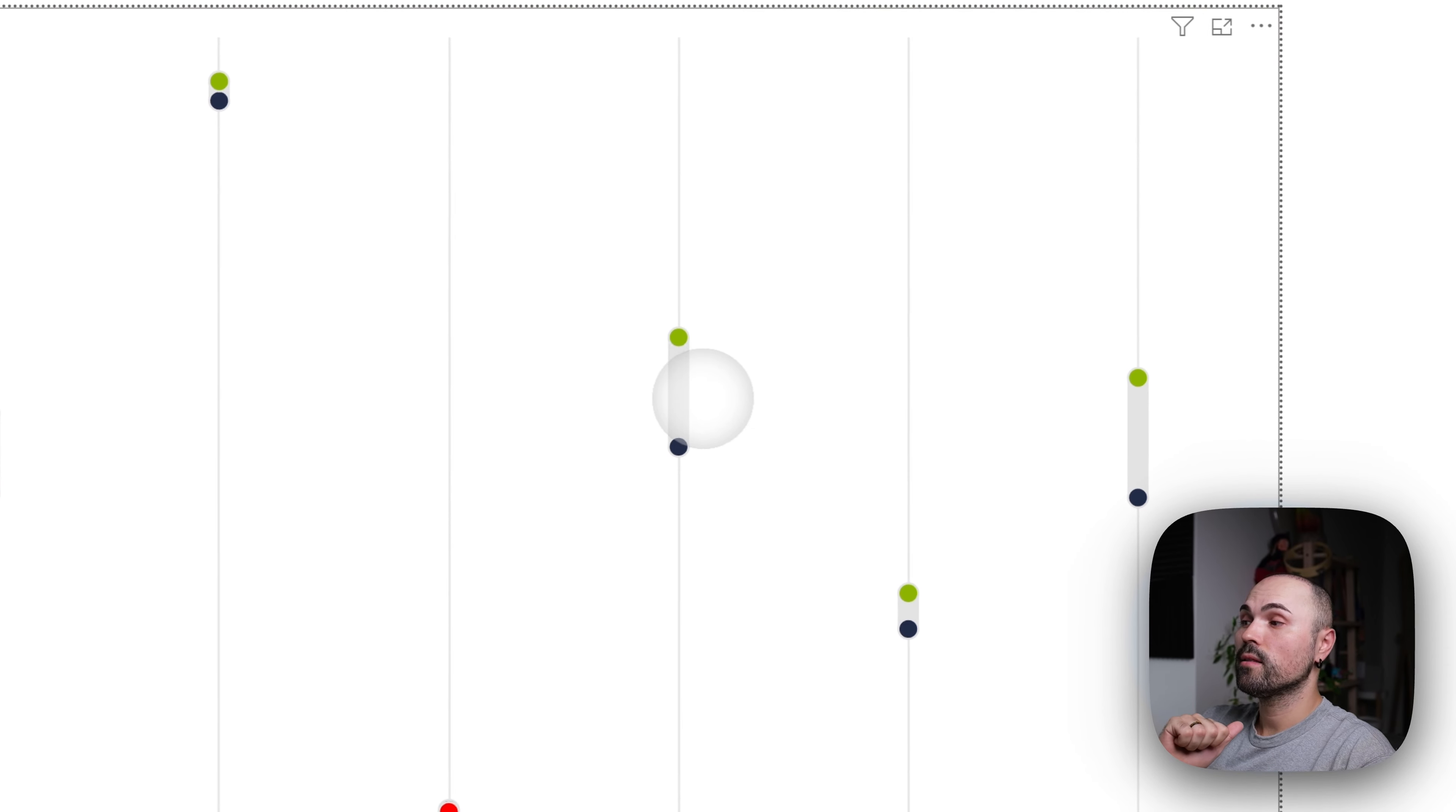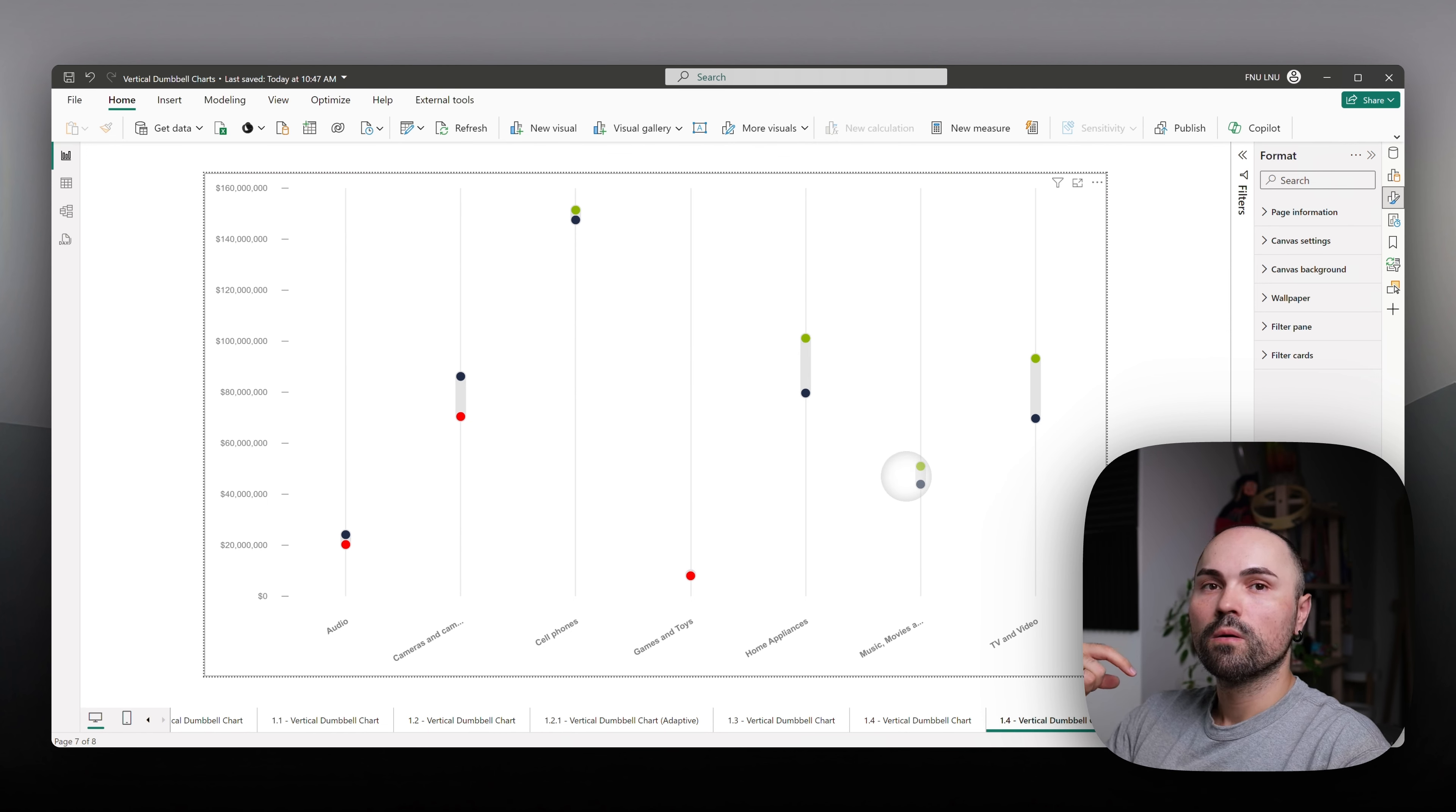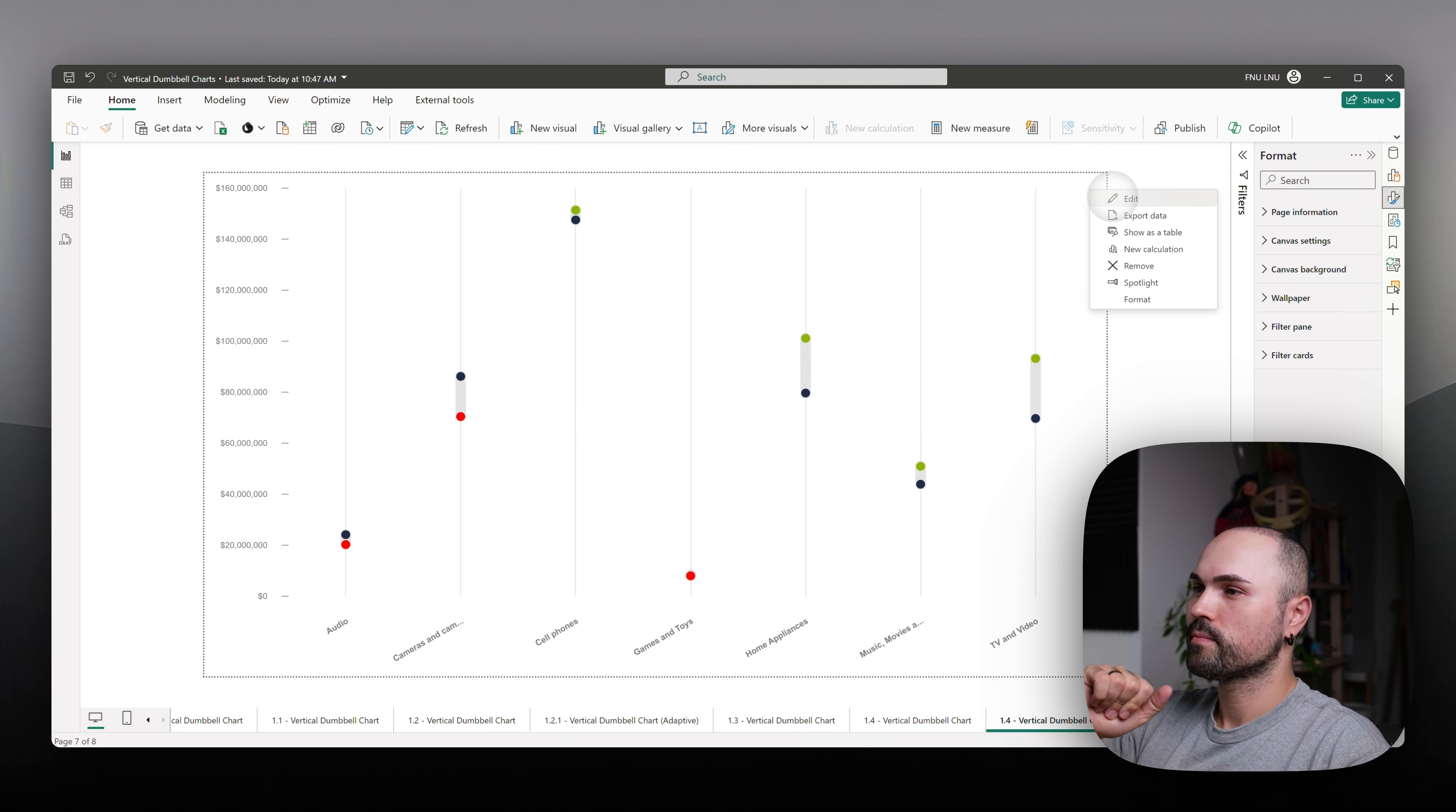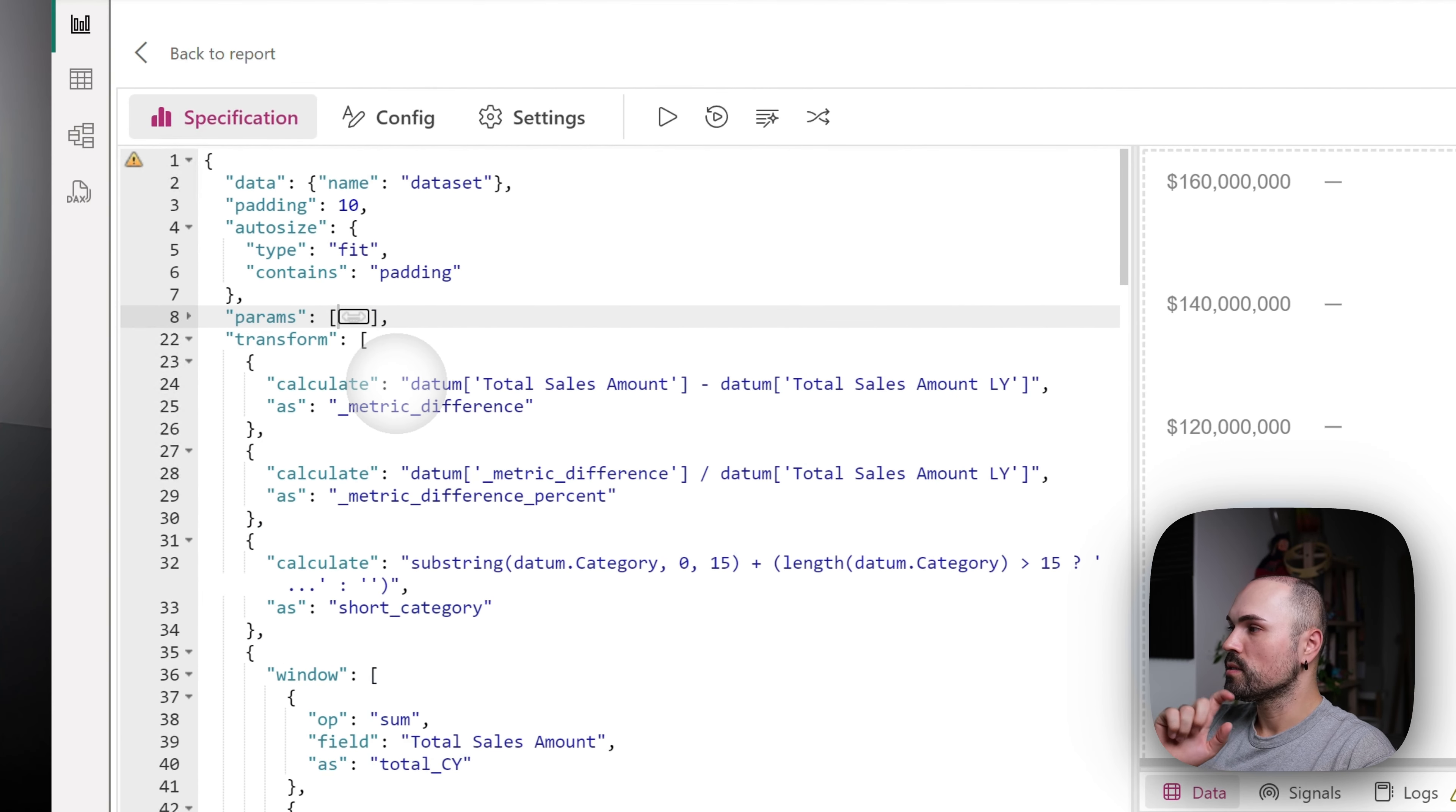Then tooltips, how those work, as well as how the dynamic formatting for whether current year value is lower, higher or lower than previous year value works too. Let's go into the spec. Let's open this back and let's start with transform section.